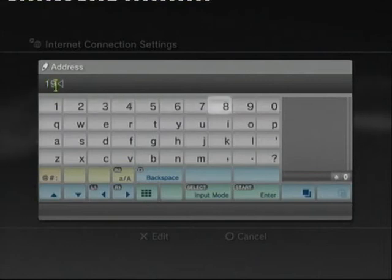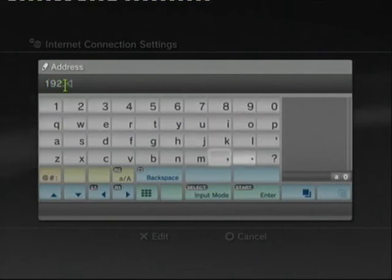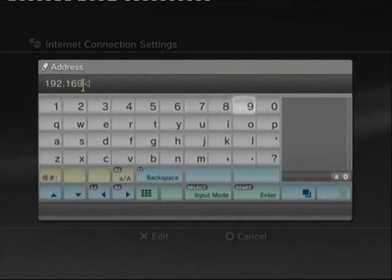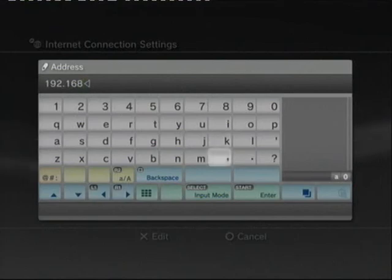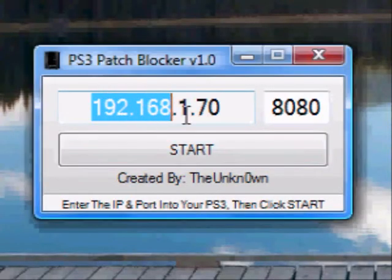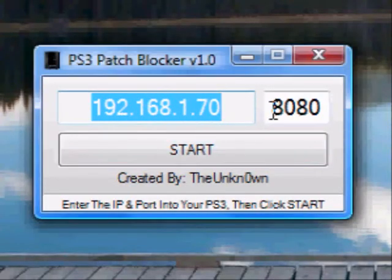You will enter the code from your PS3 patch blocker and then once entered you will be able to bypass patches on many of the games.